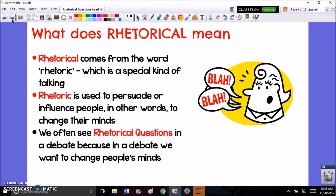Now 'rhetorical' actually comes from the word 'rhetoric,' and it refers to a special kind of talking. Rhetorical questions and the strategy of rhetoric is most effective in persuasive genres. It's usually used because it's very good at influencing people, persuading them, or convincing them to change their minds or to see the point that you're trying to make.